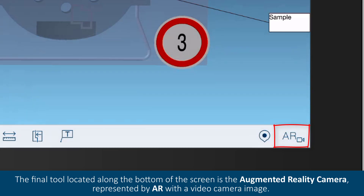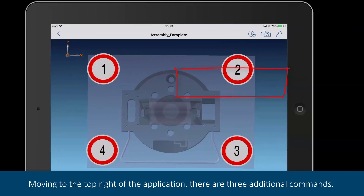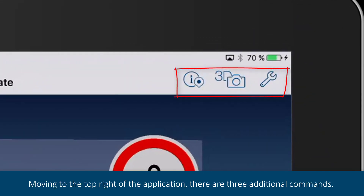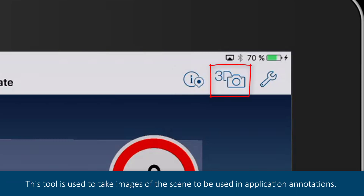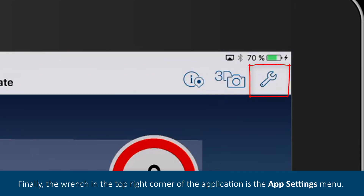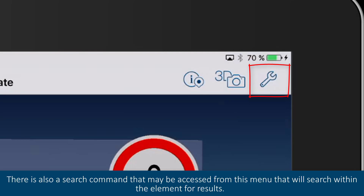The final tool located along the bottom of the screen is the augmented reality camera, represented by AR with a video camera image. This tool will be discussed further later in another video. Moving to the top right of the application, there are three additional commands. The first command is the marker scanner, which is used to scan an area for markers and will activate the camera on the iPad to locate and mark any visible markers. The next command is screenshot, used to take images of the scene to be used in application annotations. Finally, the wrench in the top right corner is the app settings menu. Within this command are options to edit the element, camera, and augmented reality settings. There is also a search command that may be accessed from this menu, which will search within the elements for results.